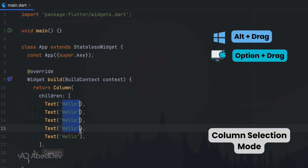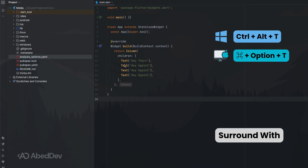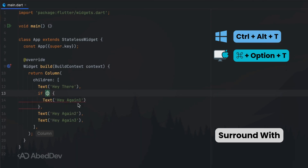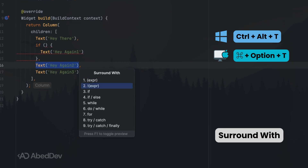Select text in a vertical block using Alt+drag on Windows or Option+drag on Mac. Surround with: highlight a block and press the shortcut to surround it with if, try-catch, a widget, or any template — no manual typing required.